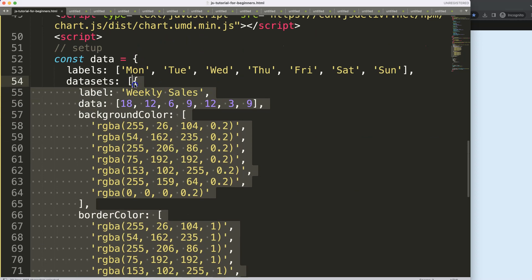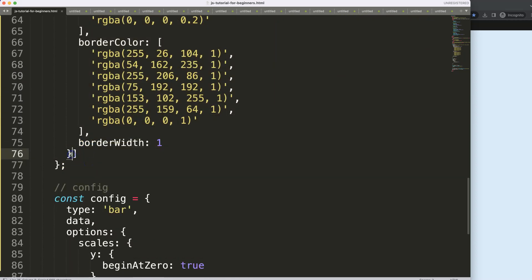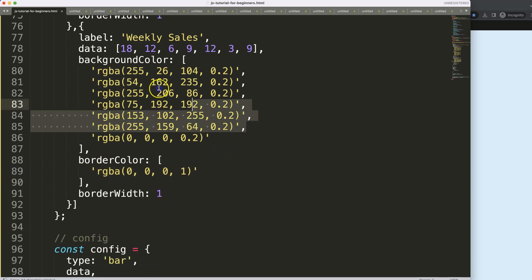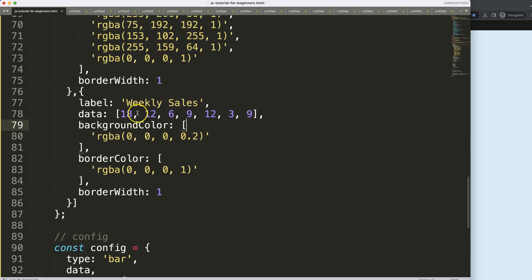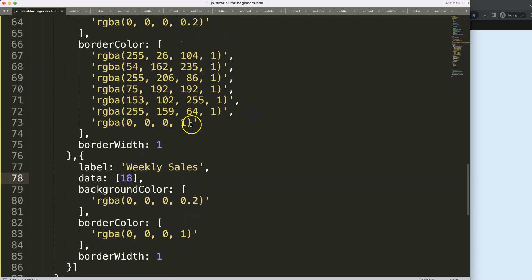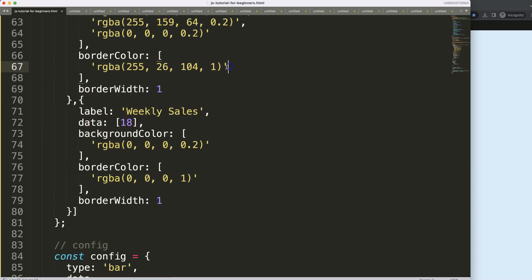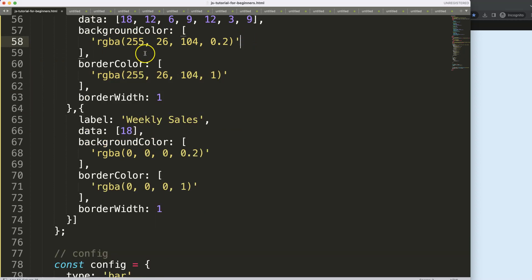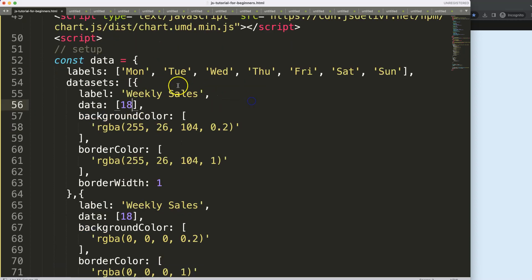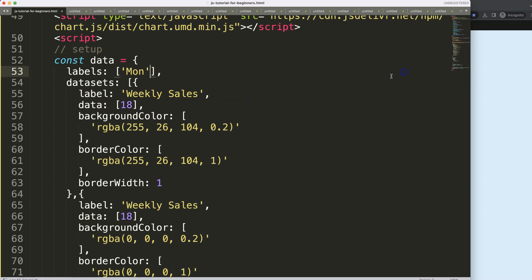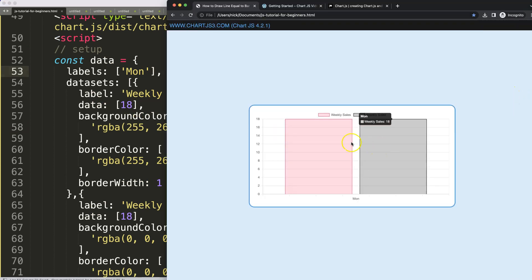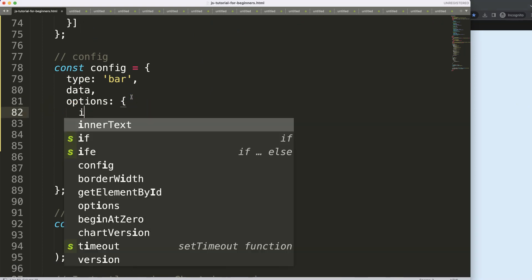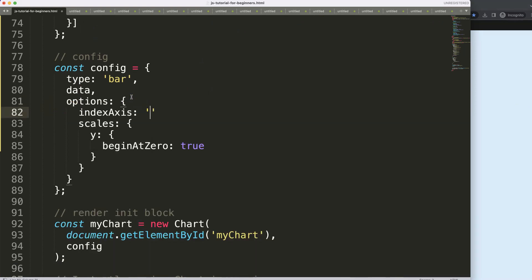We have two datasets here. I want to make sure they have identical colors for the stacked version, so I'm going to remove everything from the second dataset except the red color, remove all the extra values, save and refresh. There we are.